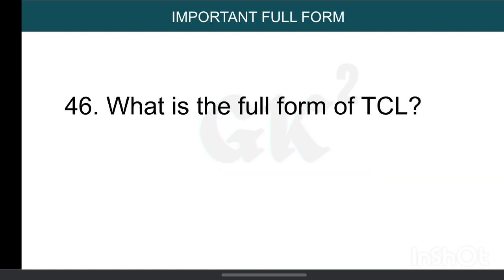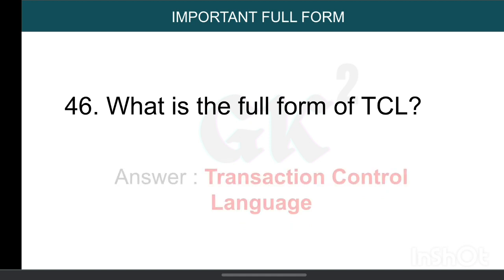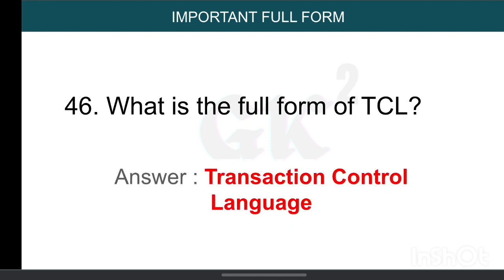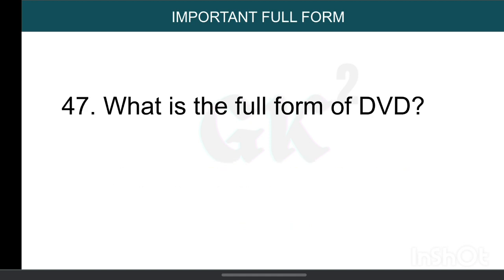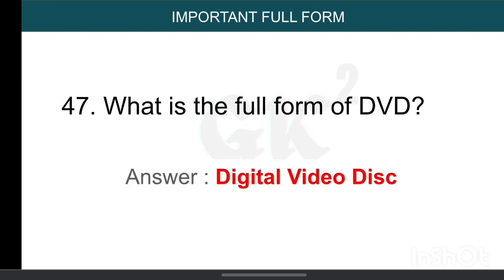What is the full form of TCL? Transaction Control Language. What is the full form of DVD? Digital Video Disc.